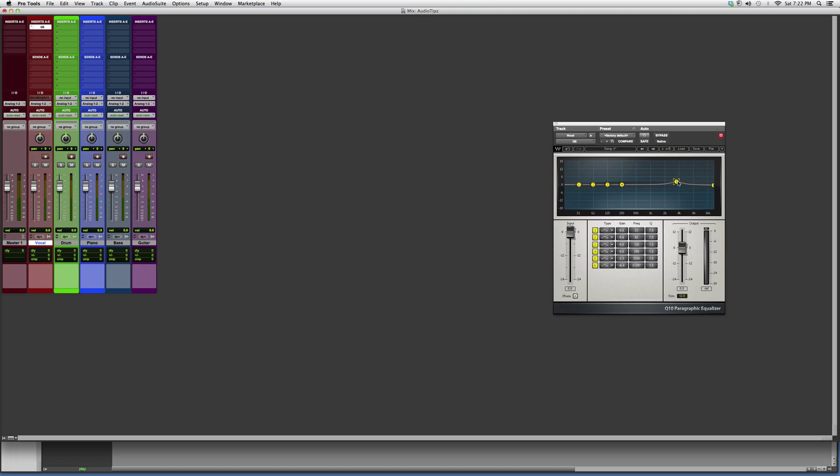You've got the type of curves you want, gain, frequency, and Q and Q type. This is the Q6. The Q family are very, very powerful equalizers, so I'd say you should try them out.